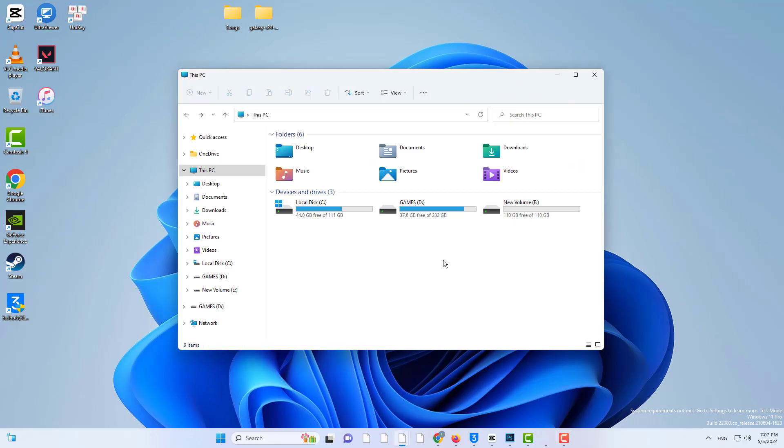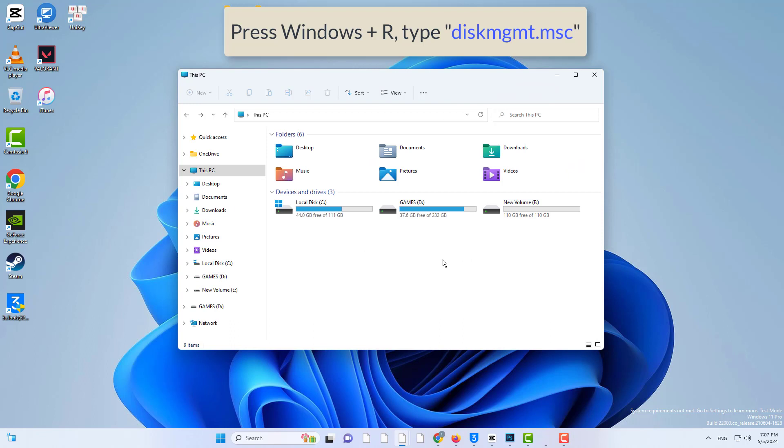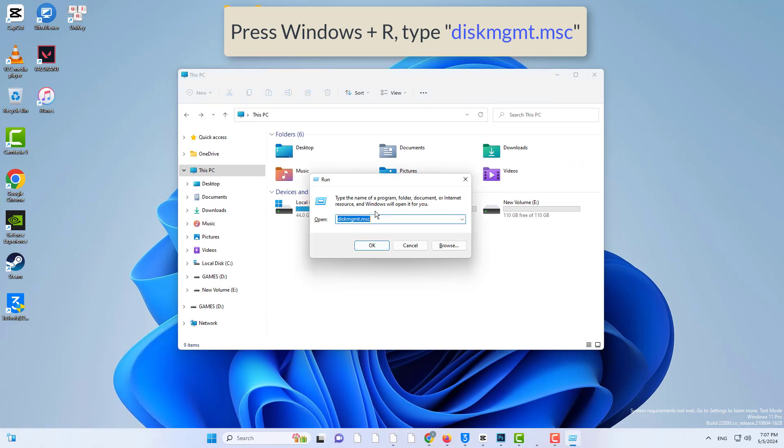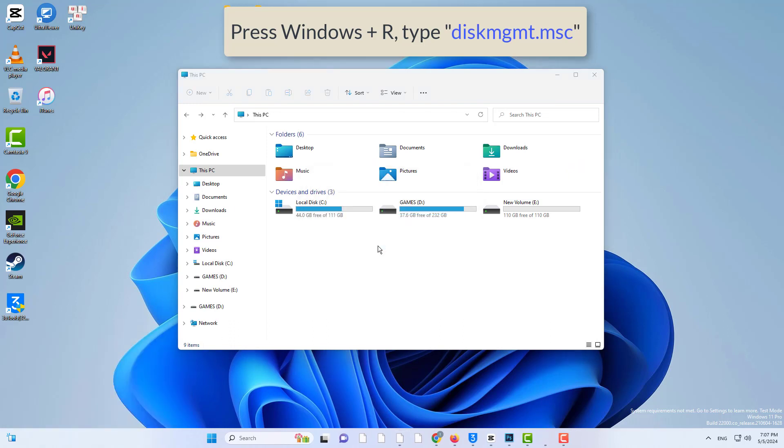So press Windows and R key together. And here type diskmgmt.msc and hit enter.